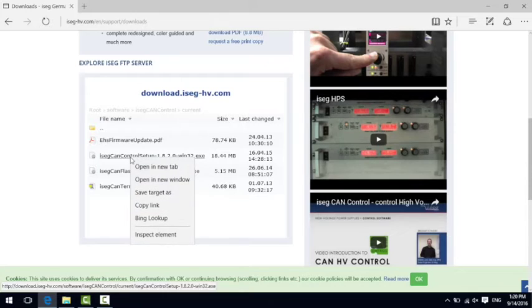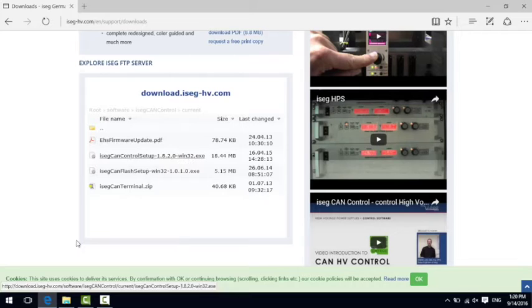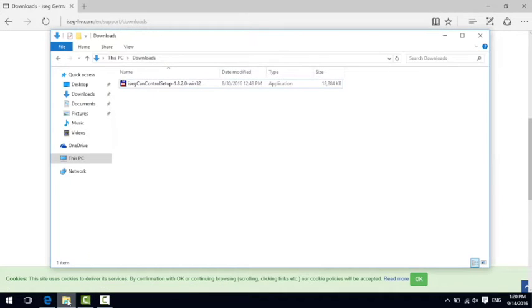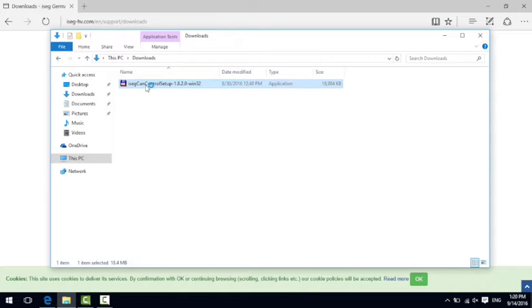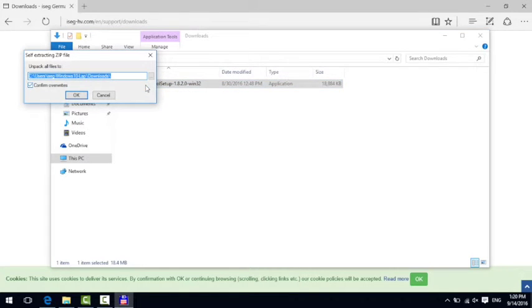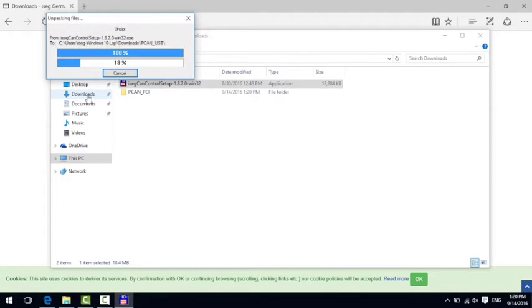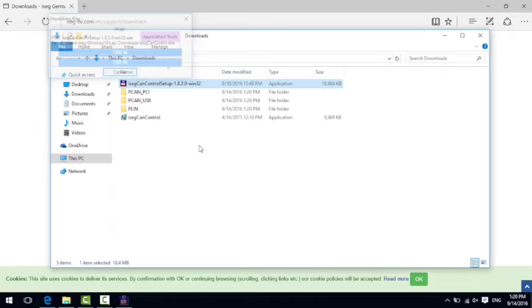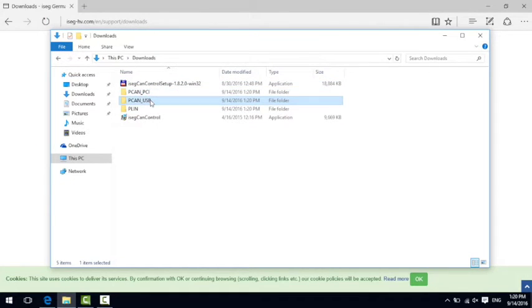In this example I have already downloaded the software package to this computer so I don't have to download it again. With a double click on this file you can start the extraction after choosing a path where the files shall be stored. I have chosen the standard path downloads and as you can see also the corresponding PECAN drivers are appearing. So if you didn't have the correct drivers before you can use the files which are stored here.